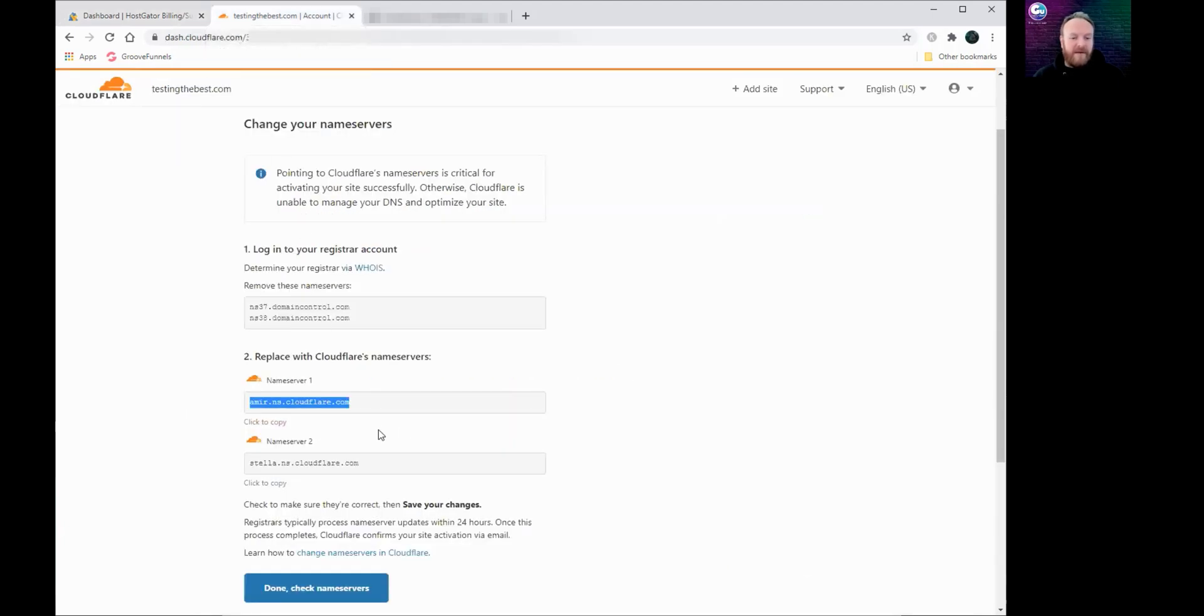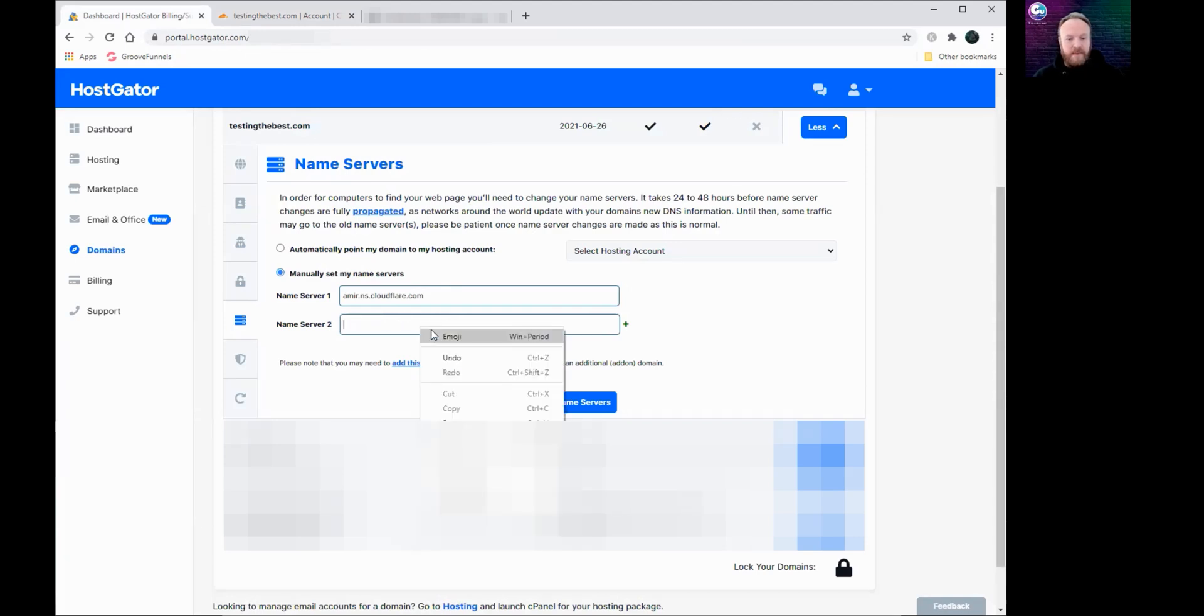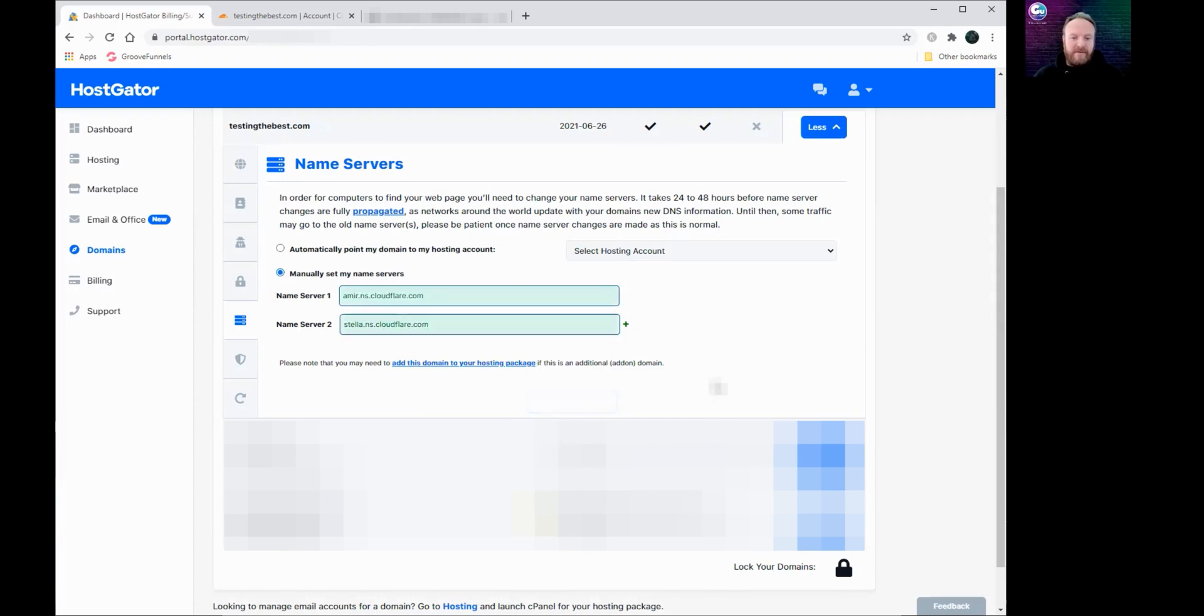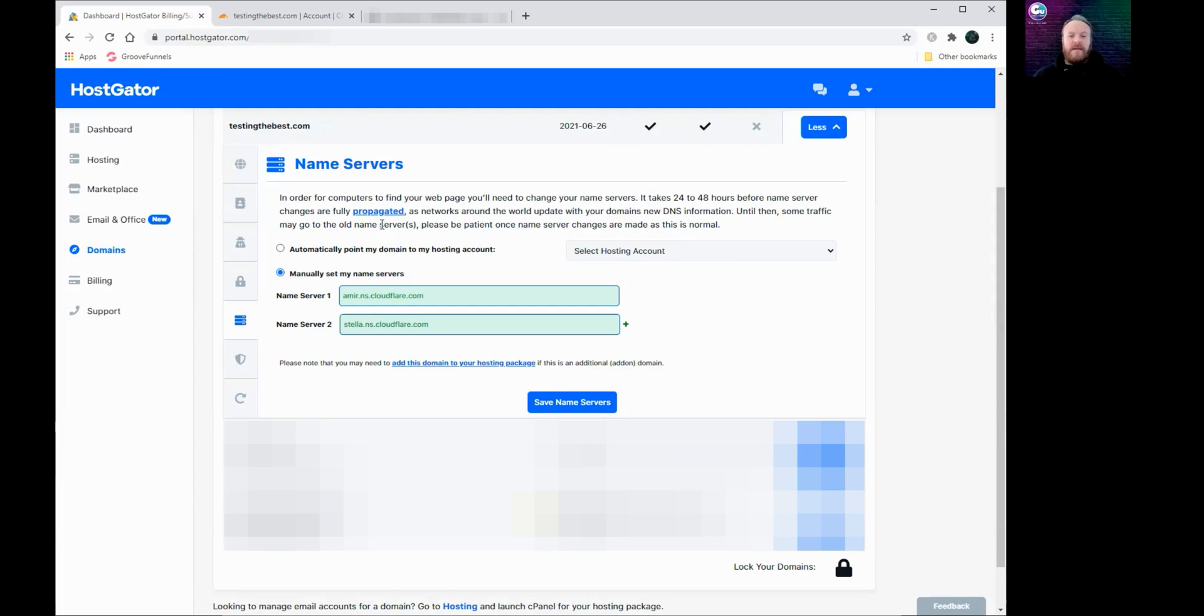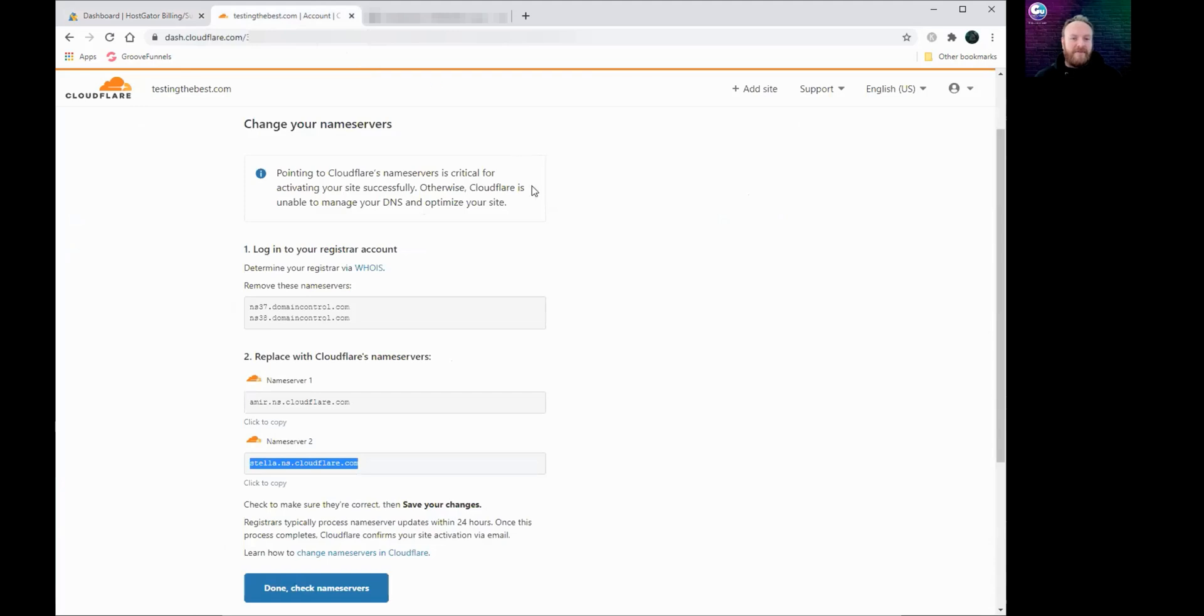Then we're going to do the same for number two. Go back over to Cloudflare under name server two, click to copy, head back over to name server two box, delete, right click, paste that in, and then click on save. Now it takes a second to save. It will tell you a default notice: it can take 24 to 48 hours to fully propagate these changes, but normally they happen within a few minutes, so that's no problem there. This has come up now so that's saved. I can go back over to Cloudflare.